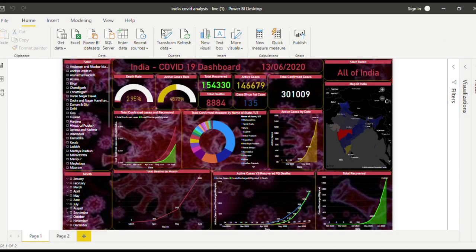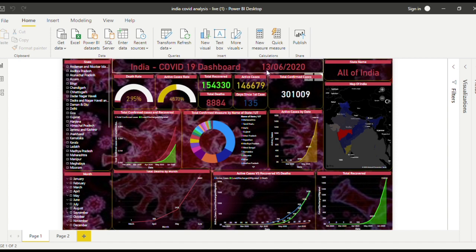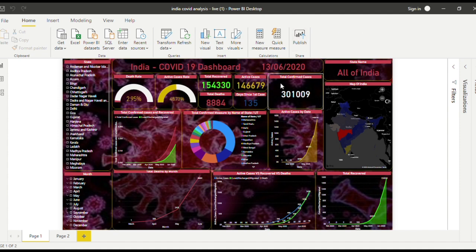This is the India COVID-19 dashboard on Power BI. As you can see, this is the data for 13th of June 2020. On this day, the total confirmed cases were 301,009.